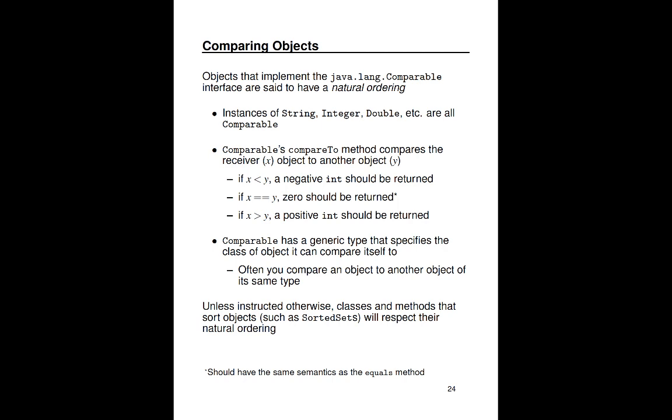If the x object is logically greater than the y object, then a positive int should be returned. The comparable interface has a generic type that specifies the type of object that it can compare itself to. Almost always, an object knows how to compare itself only to another instance of that same class. Almost always, you're comparing to another instance of yourself. So classes and methods that sort objects, so things like sortedSet, will use the comparable interface when sorting objects, unless instructed to do otherwise.